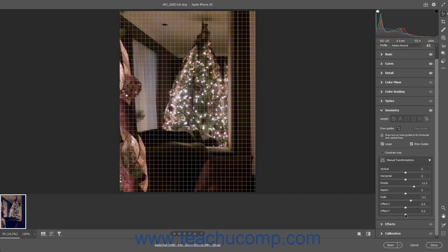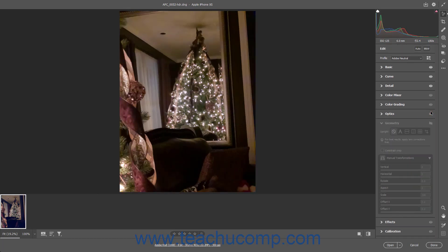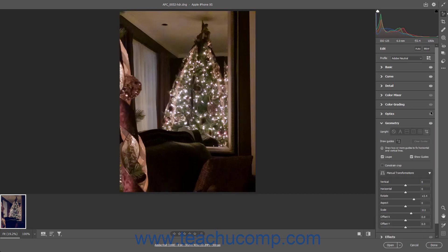To change the Vertical Offset of the image, click and drag the Offset Y slider left or right. To temporarily hide all Geometry tab adjustments in the preview image after changing these settings, click and hold down on the Eye icon in the upper right corner of the Geometry tab in the Edit panel. This temporarily hides the changes in the preview image while you hold down on this icon. Simply release the mouse button to restore the visibility of the changes.